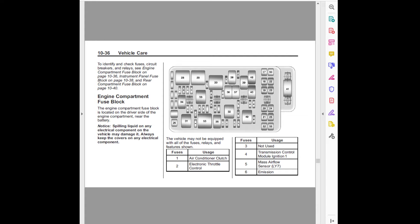The vehicle may not be equipped with all of the fuses, relays, and features shown.